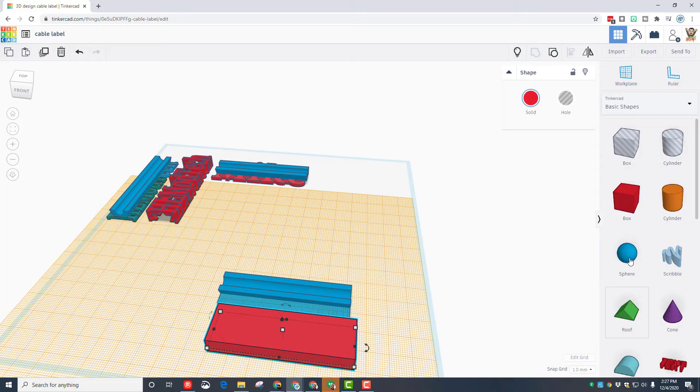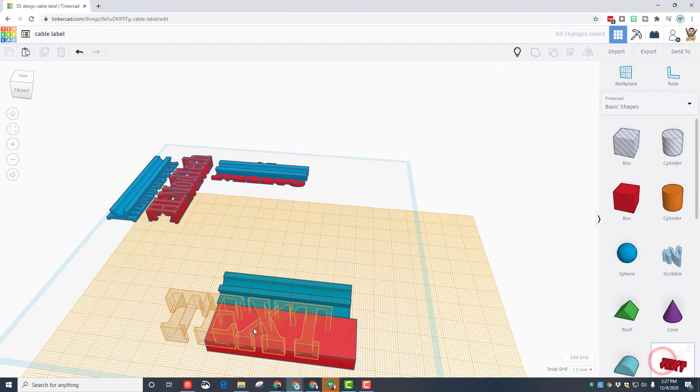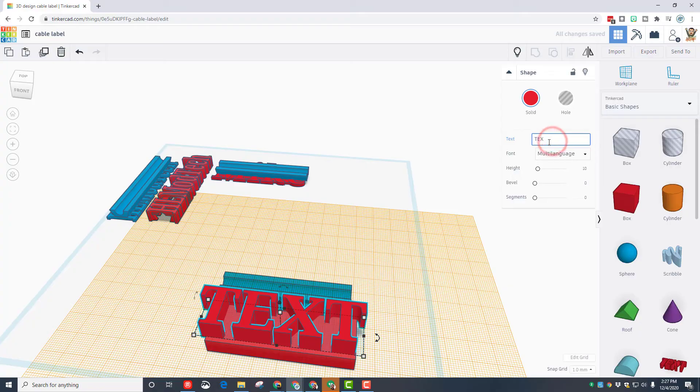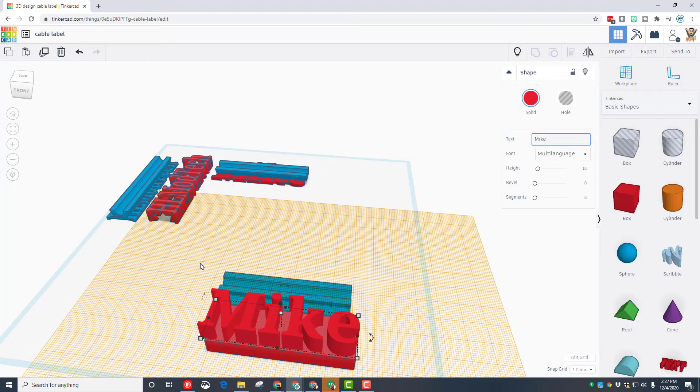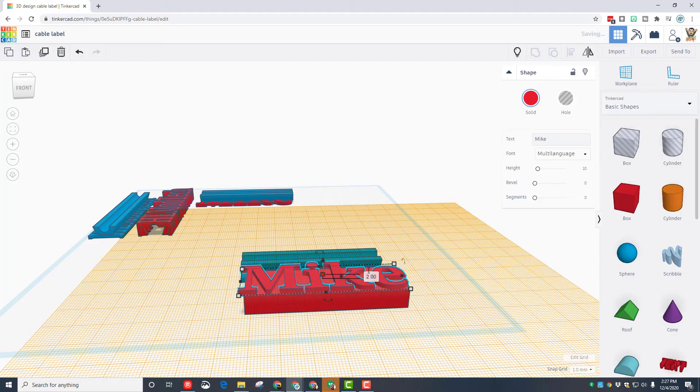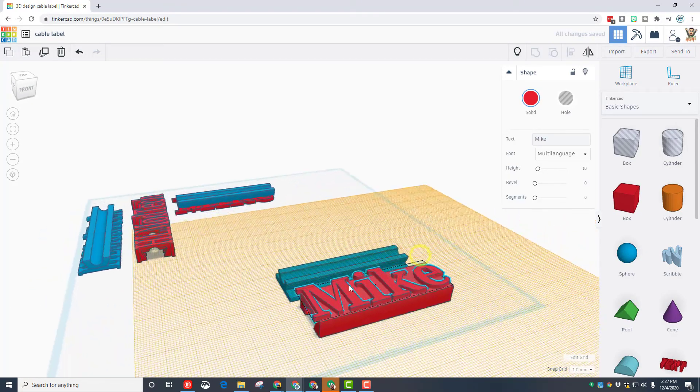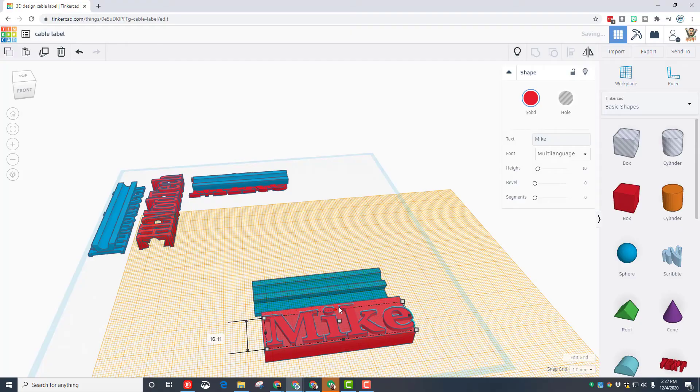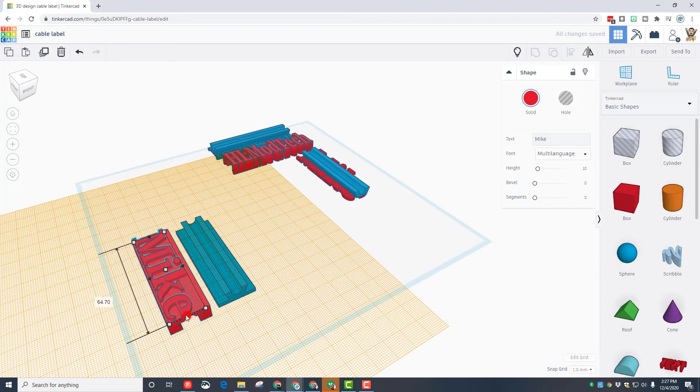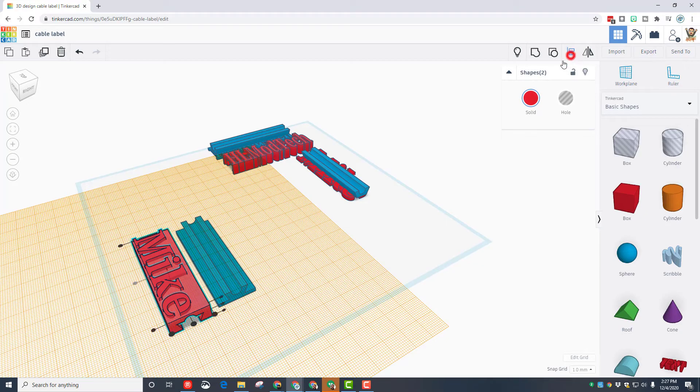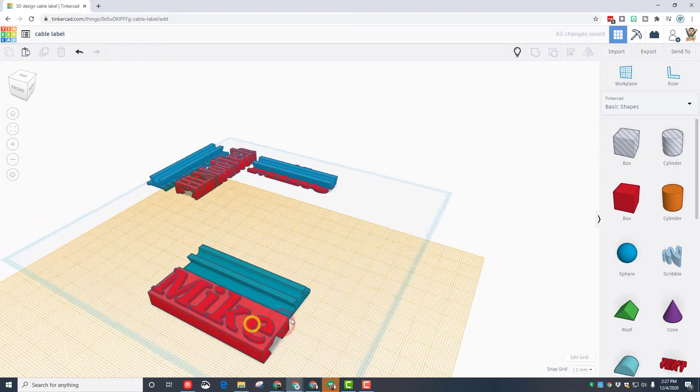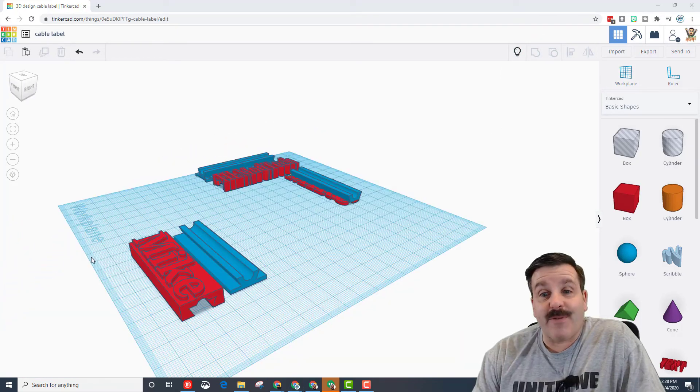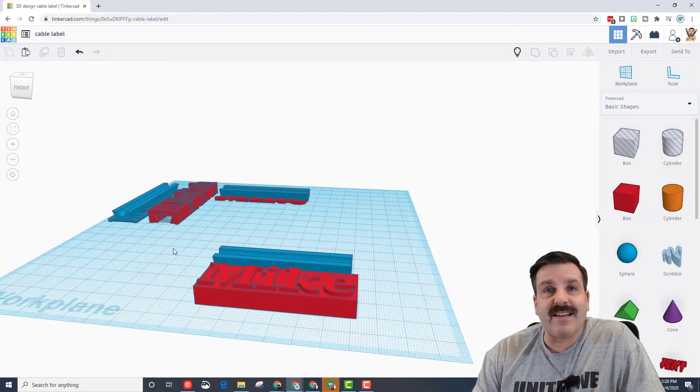Now we just need to add our words. I'm going to do that by hitting the work plane, setting it on top, and bringing out the text that I want to add. I'm going to type the words - my name is Mike. Then I'm going to make it stand up 2 millimeters thick. You could also cut them in if you made that a little bit taller. Then I'm going to use the black handles to shrink it so it lines up just the way I want, and take those two and align them. Group. Work plane back down to the ground, and just like that you've got a slide-together cable label.